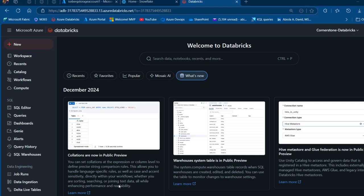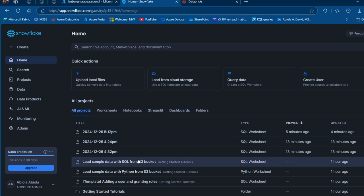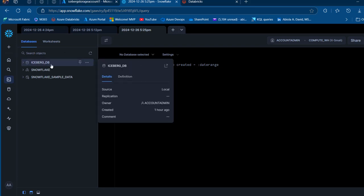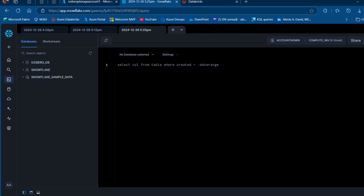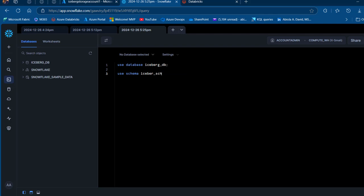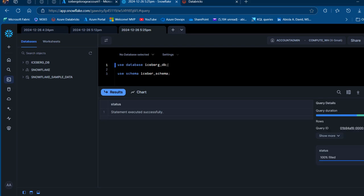Let's get started. First, let's look at the table we created and check the metadata in Azure Data Lake Storage. I'll navigate to app.snowflake.com and create a new SQL worksheet. In the previous video we created the Iceberg database, so I'll run 'USE DATABASE iceberg' and then 'USE SCHEMA iceberg_schema' to set the context.